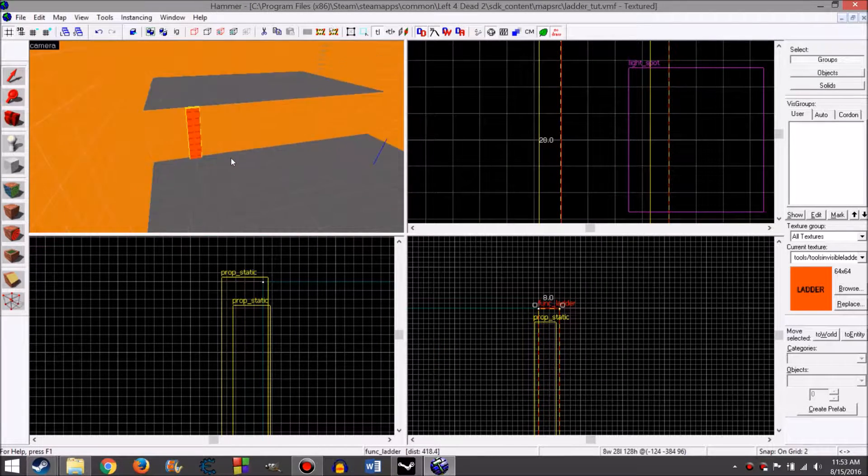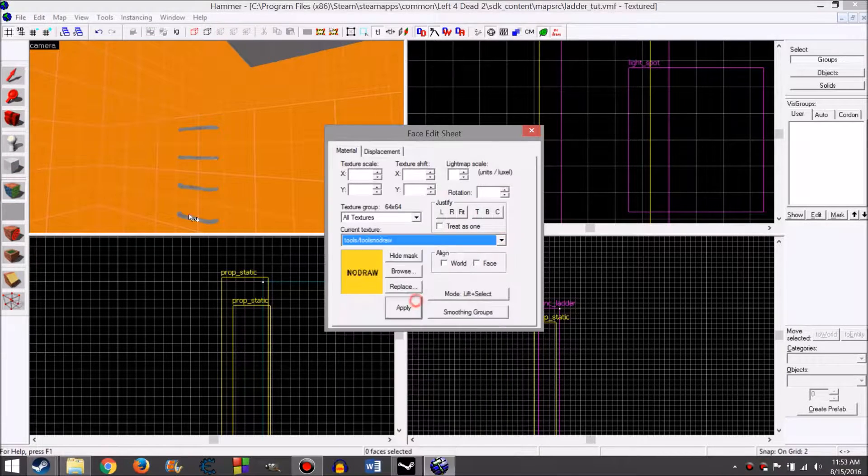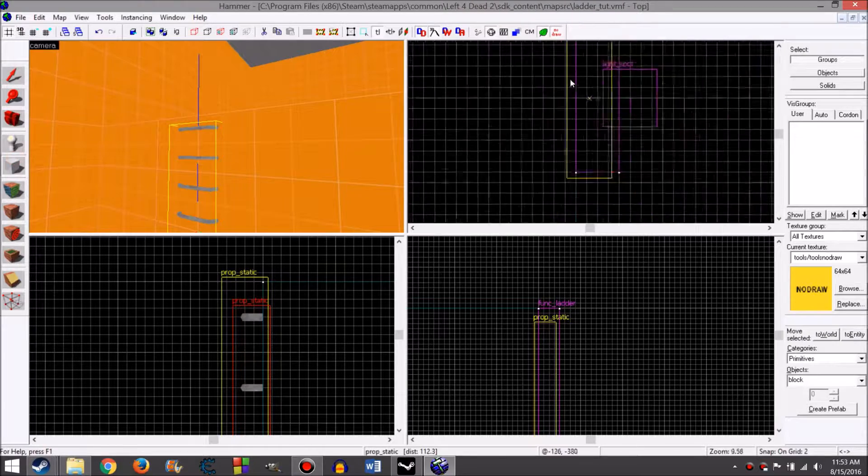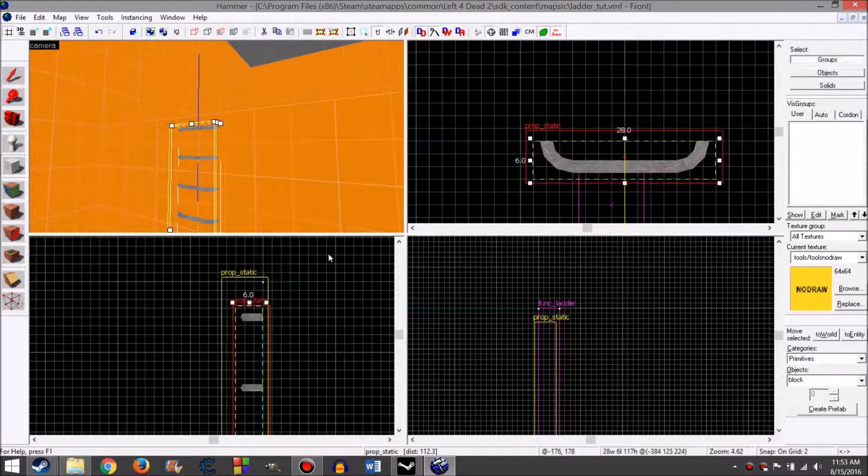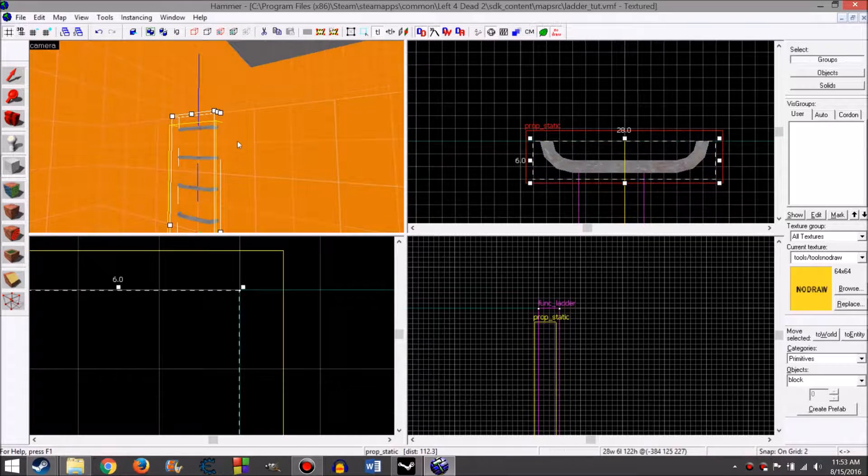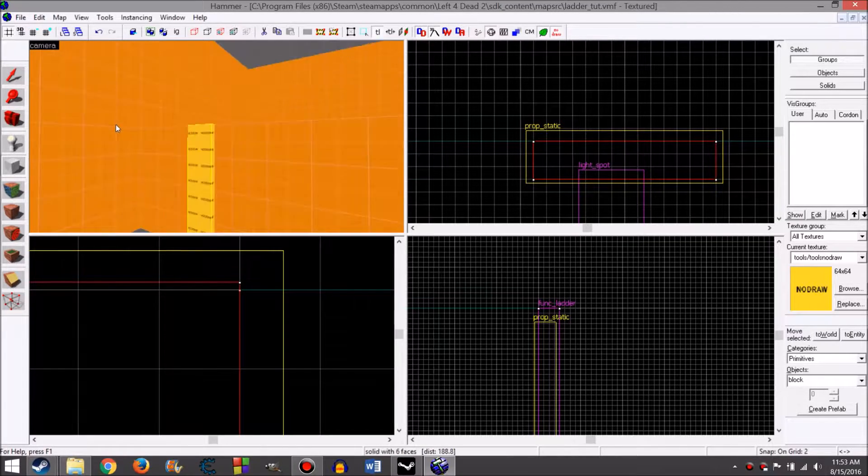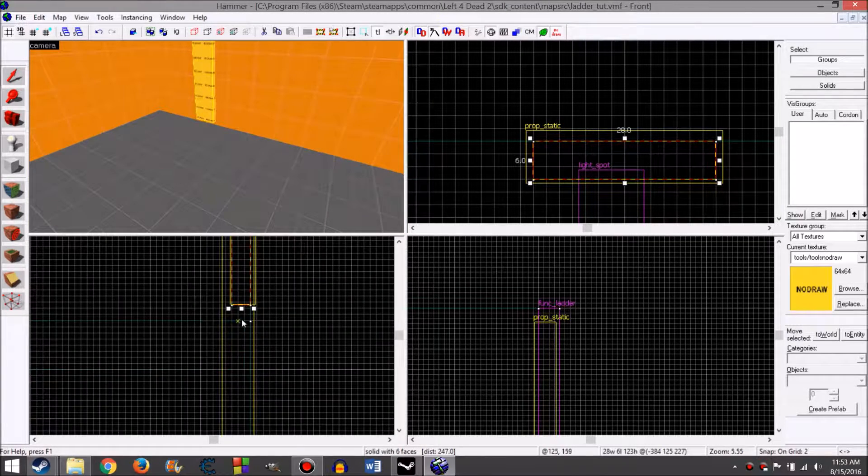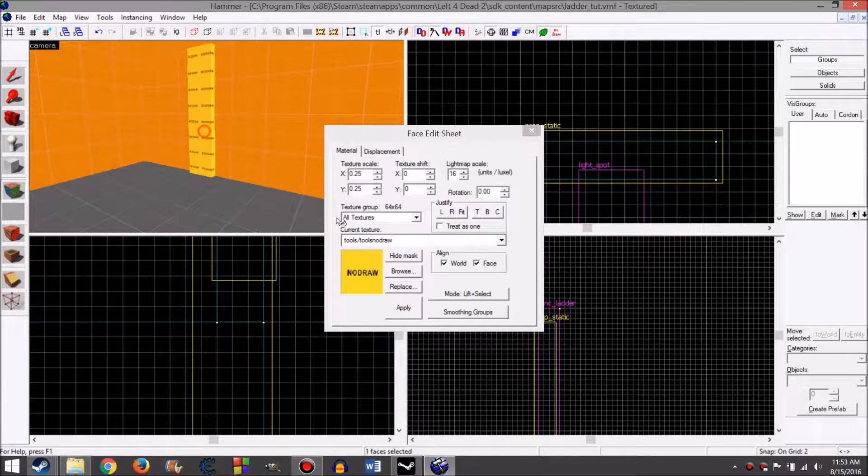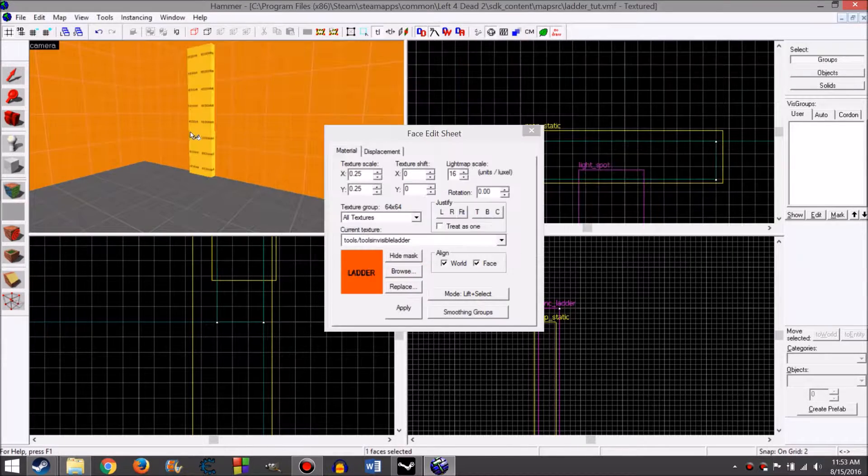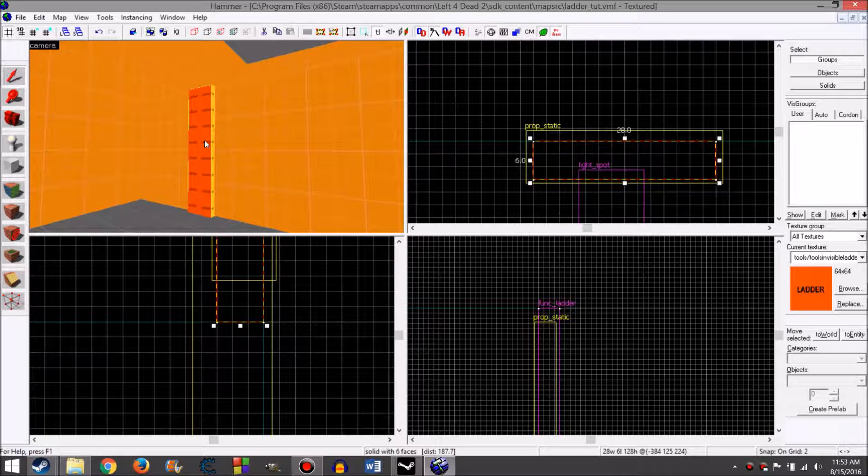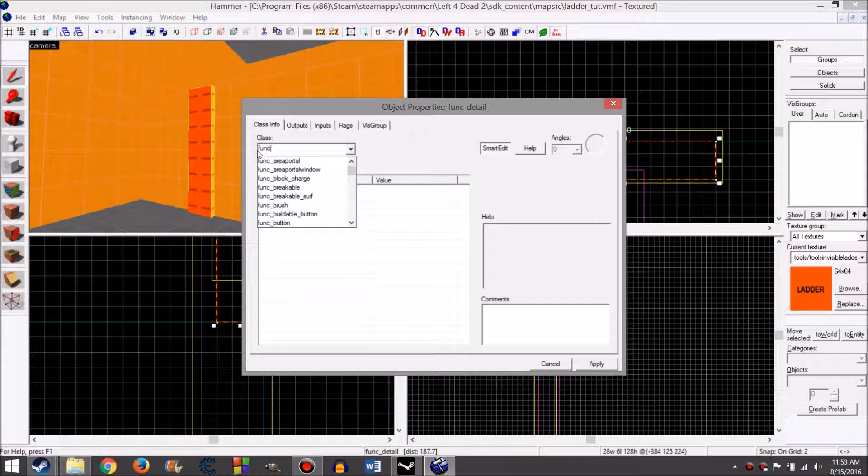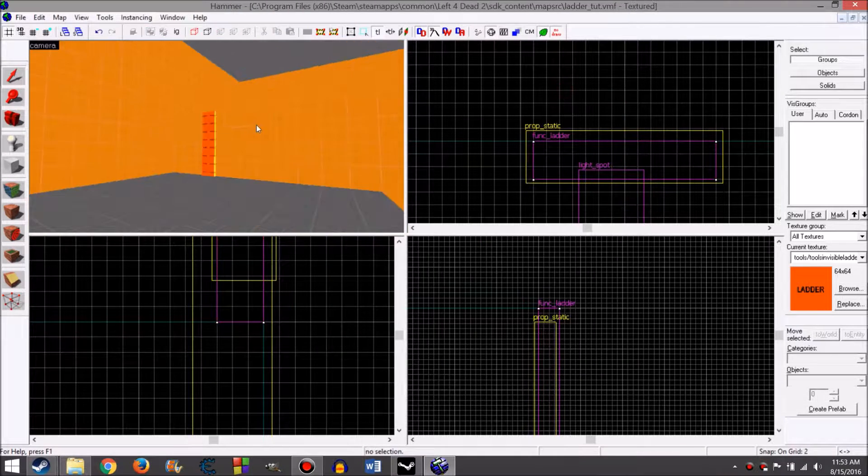You can now climb this. Do the same with the second ladder. Repeat the process. No draw, highlight, find in top down viewport, draw over it. Connect it to the top. Make sure it connects to the top of whatever survivors are getting to. That way they don't get some weird bump or they don't get stuck. It's very important. Also connect it to the bottom. Helps the nav the best. It's very helpful for the nav generation if it connects to the top and bottom completely. Once you have the ladder texture on the front, Ctrl+T, func_ladder, enter, apply. Boom. You have two ladders.